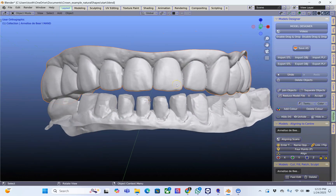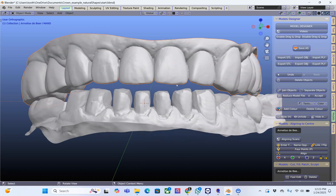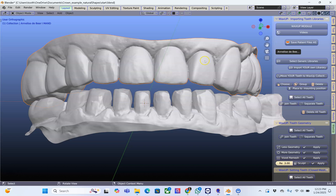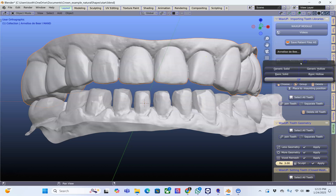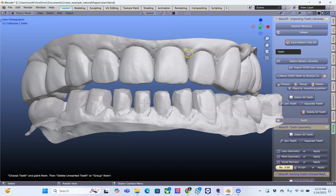Before we make crowns or veneers it's always good to do the staging at the beginning and not at the end. Here we've brought up a lower model and we're going to bring in some teeth. If you have your own tooth library you can bring them in as well by using File > Import STL and then move your teeth to the wax-up collection.